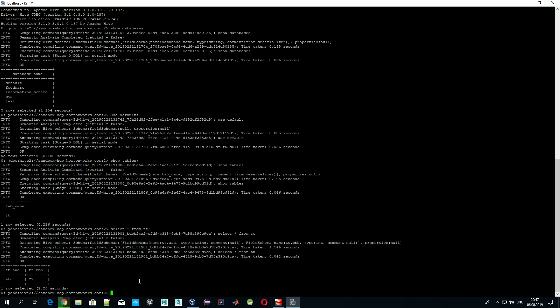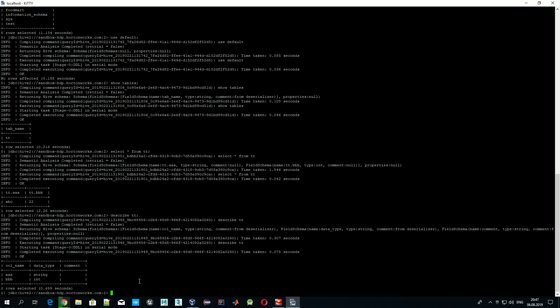To check which columns are defined for a particular table, we use 'DESCRIBE tt'. We can see our table has two columns defined, along with their data types, which tell us what kind of data can be stored in each column. For example, column 'bbb' has type INT (integer), meaning we can only store integer data there. If we try to insert a string into an integer column, we'll get an error.